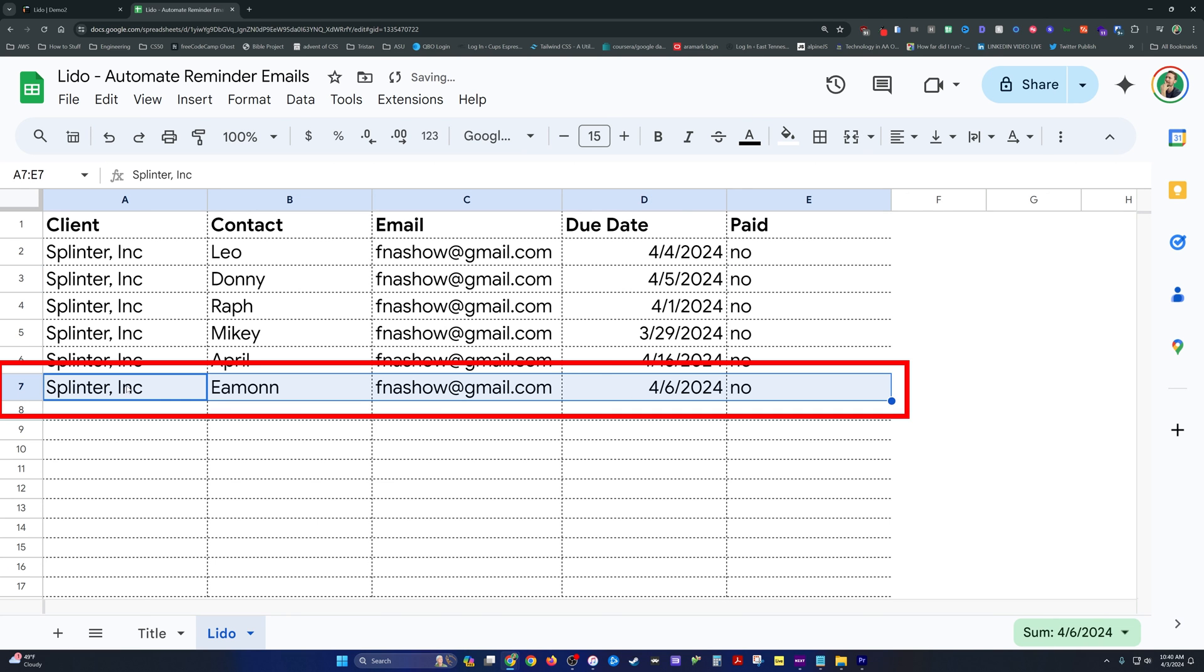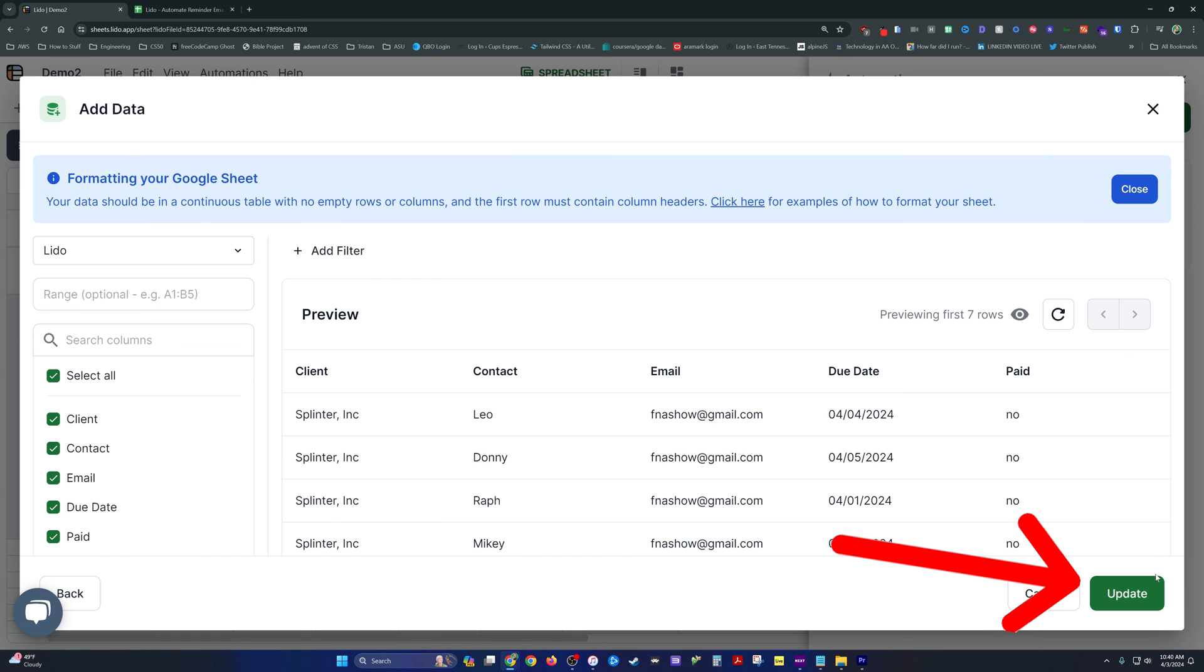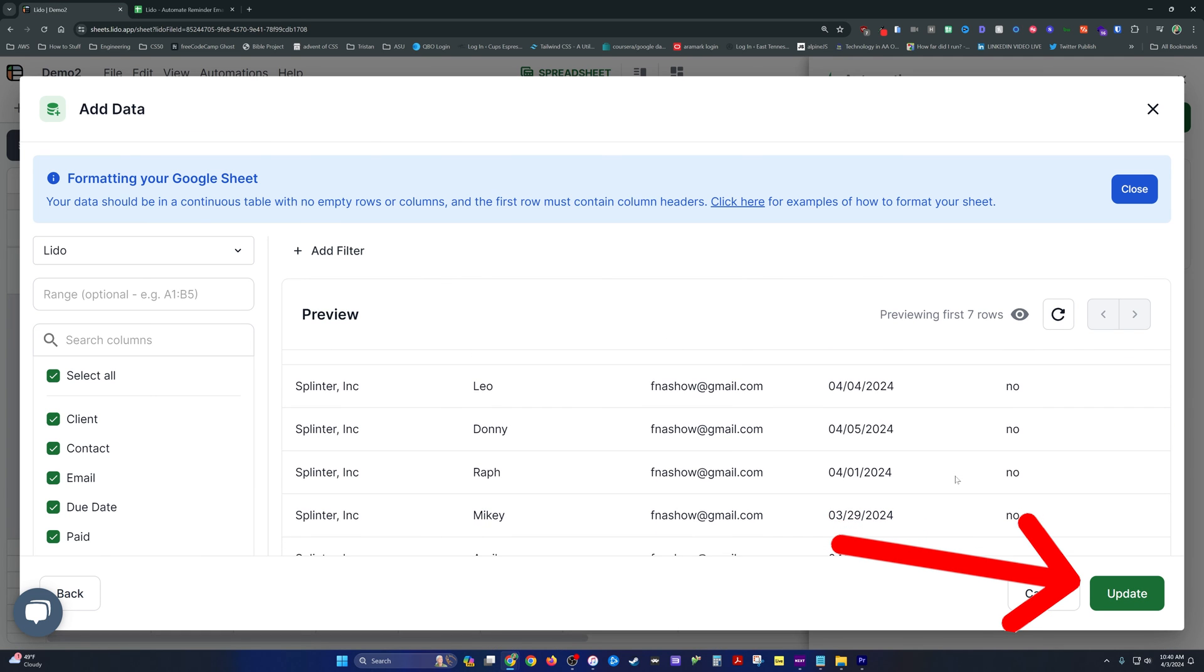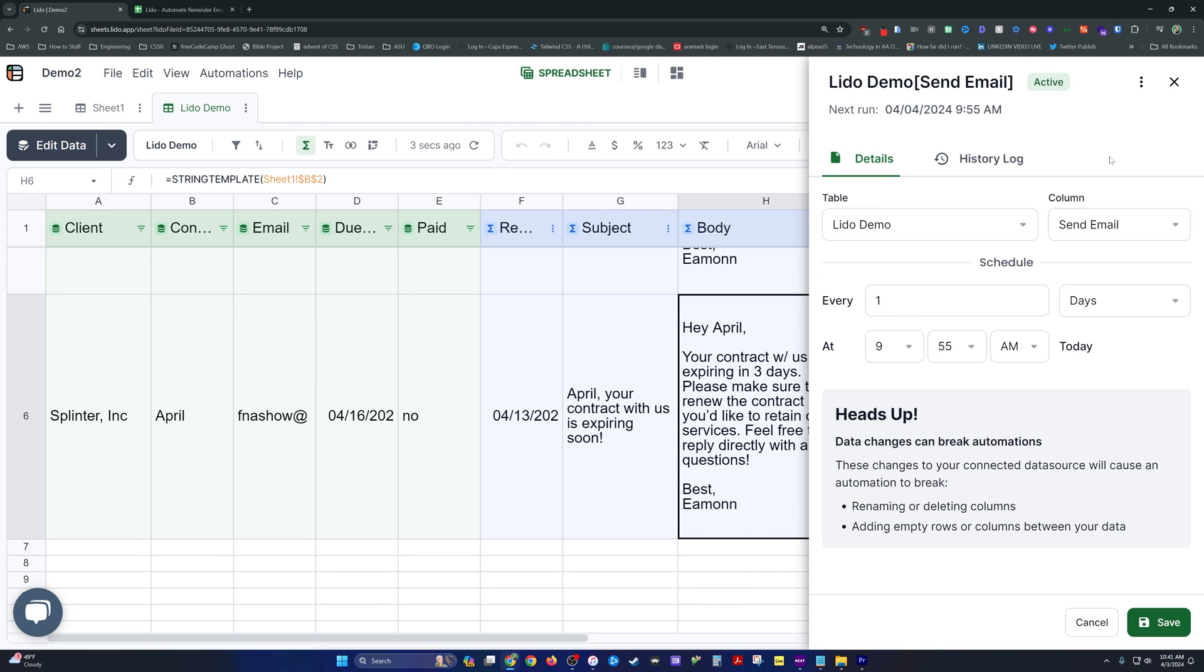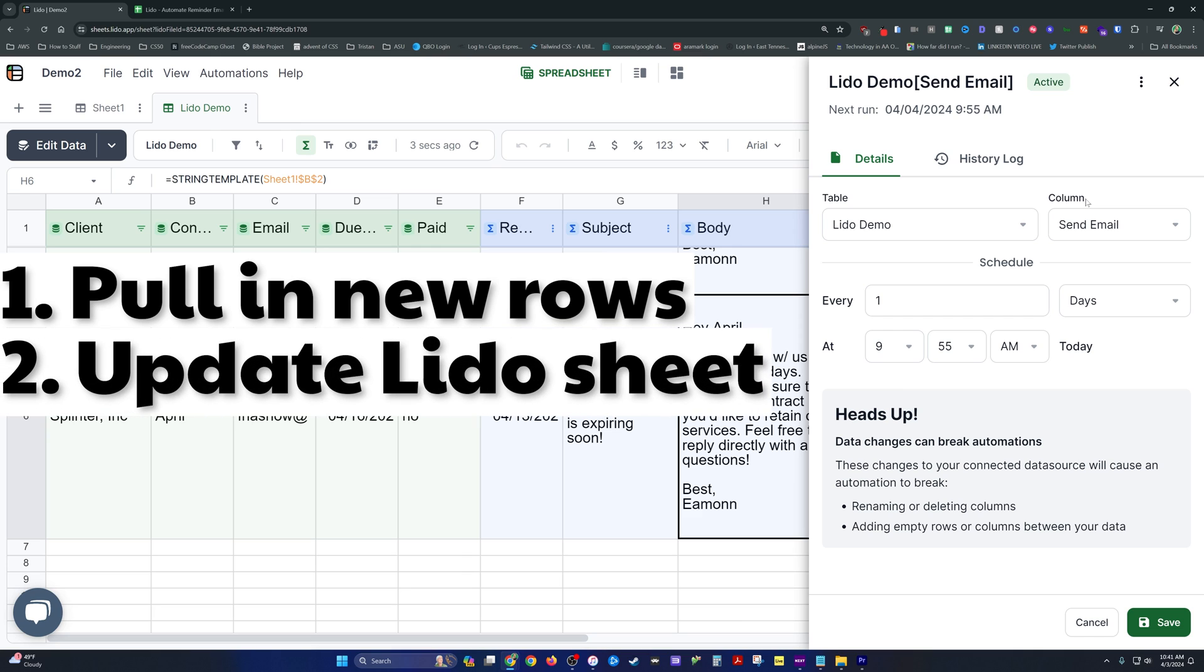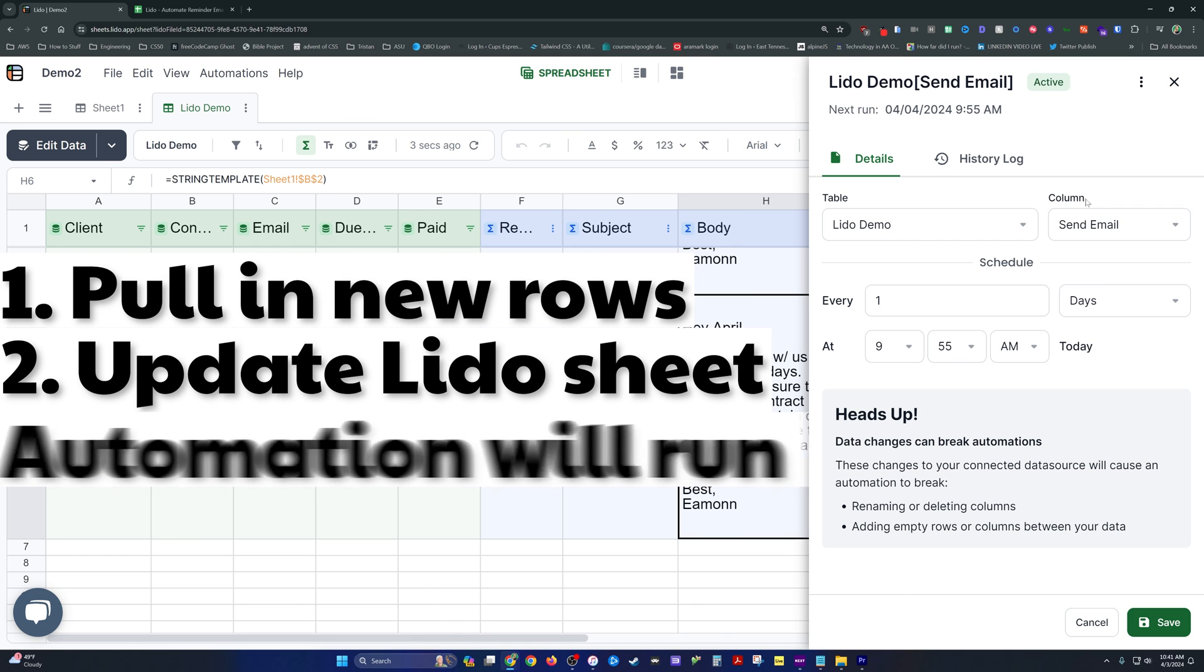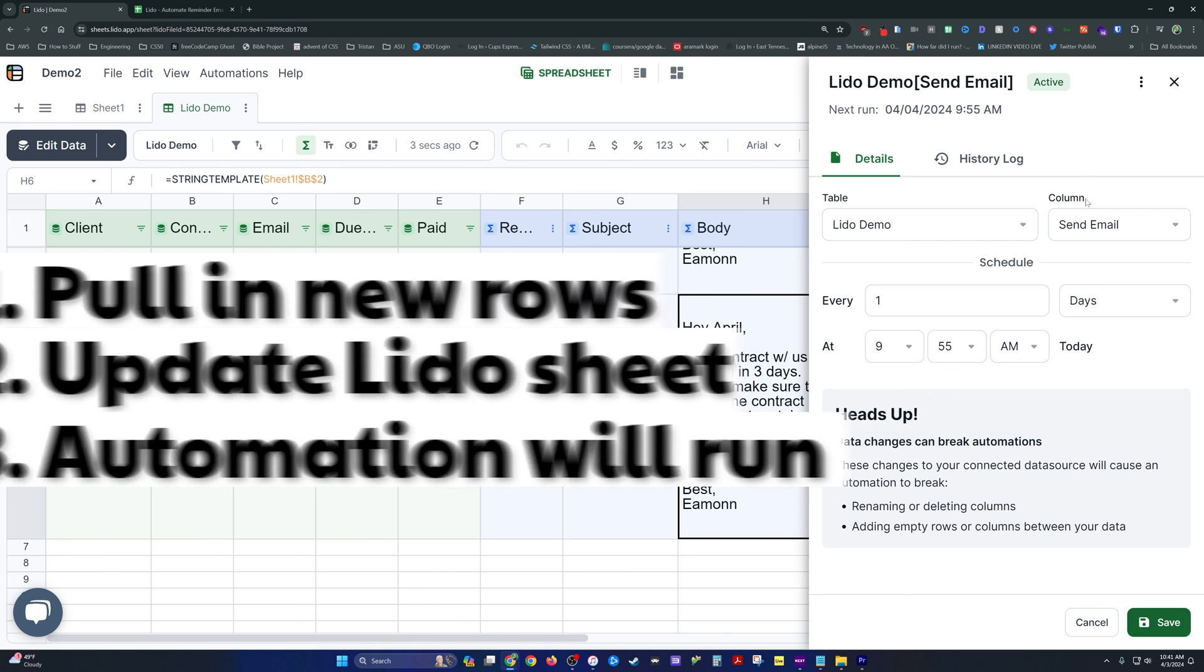One other thing to note, what happens if you put more info into your spreadsheet, into your master data sheet? Well, you can go over to Lido, edit the data, bring that in manually. Or you can leave this automation running because every time the automation runs, in this case it's scheduled to run every day as we've set it up, it will pull in any new Google Sheet rows. It'll update the Lido spreadsheet cell values to depict the current state of the Google Sheet and it will auto-send the emails that need to be sent.